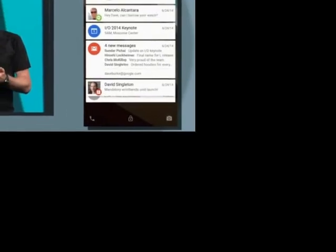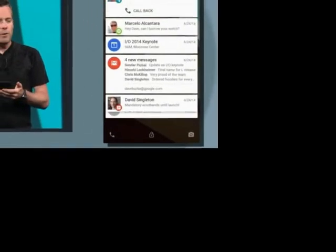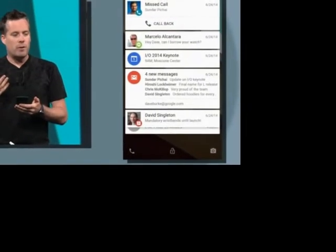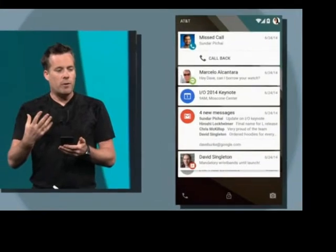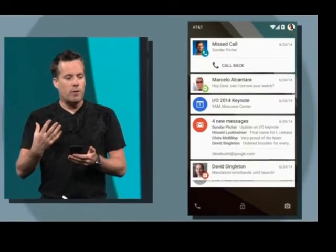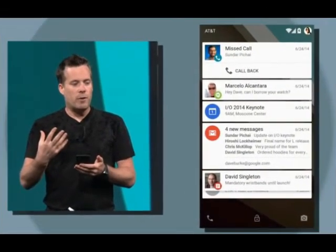Brand new notifications design. Google's Android L release is getting a brand new style of notifications. The enhanced notifications system now shows the most important ones and hides ones that are not top priority. Slide down — just like you slide a deck of cards — and you reveal the other notifications.